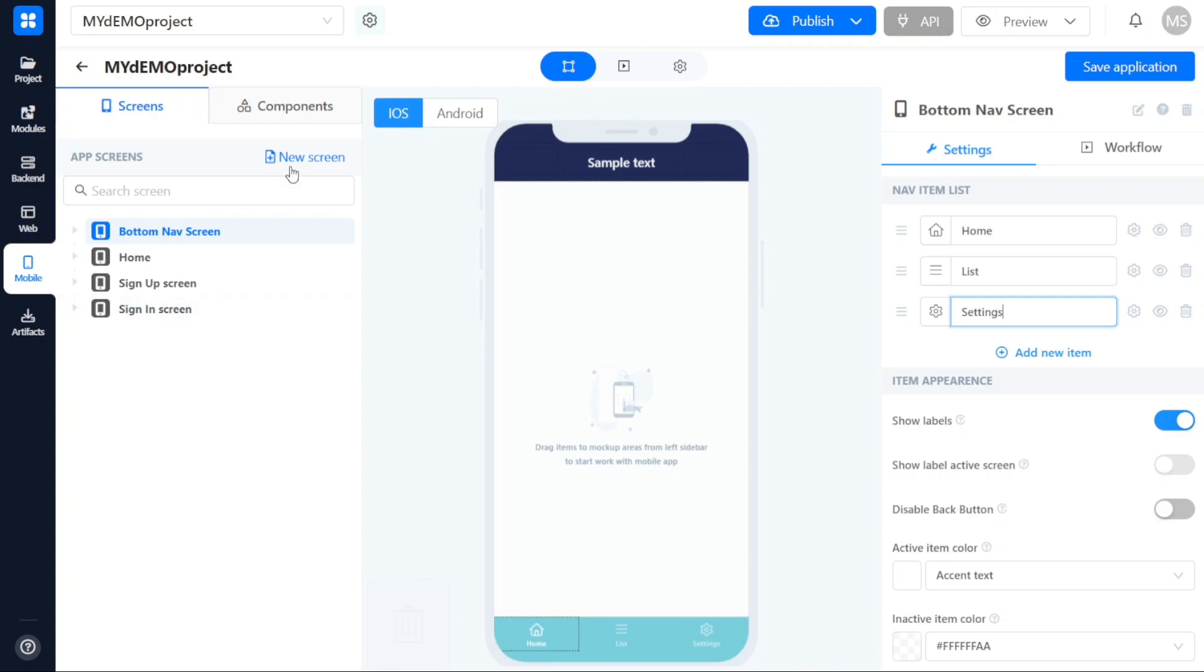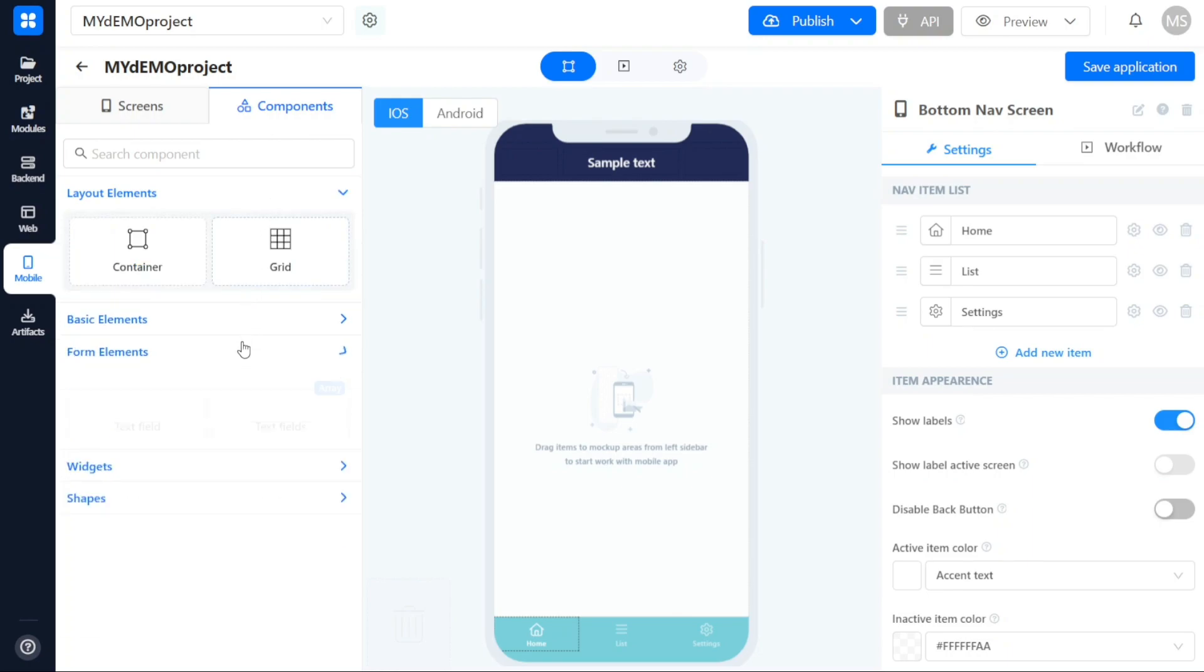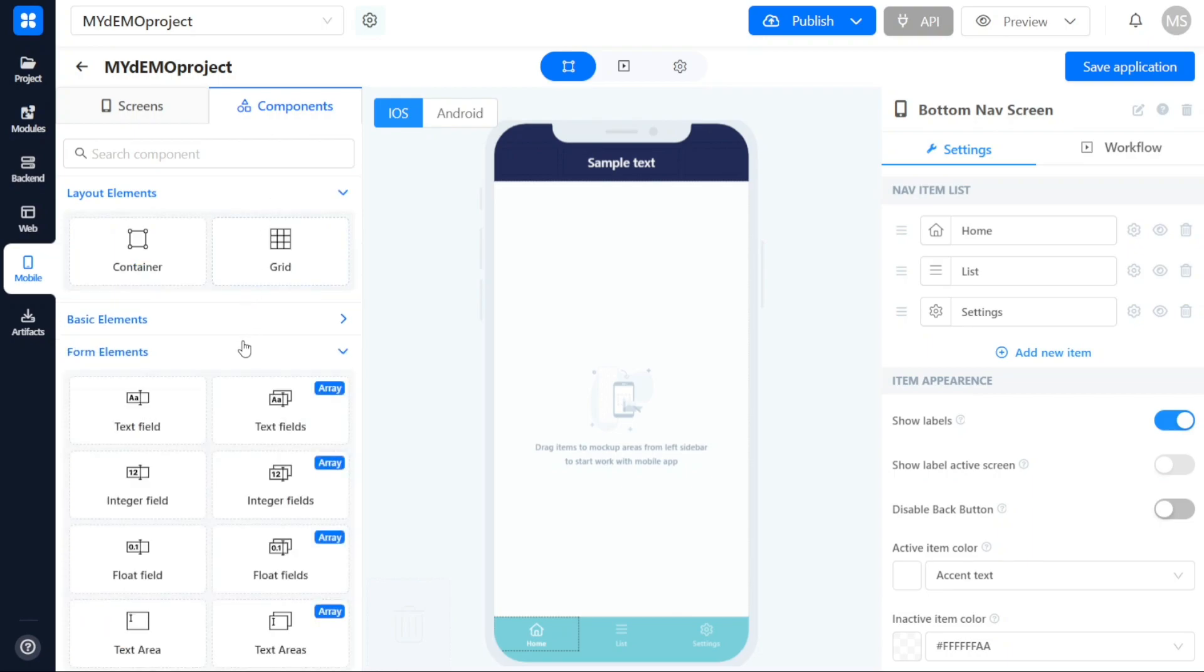Additionally, within the left sidebar, you can manage various components. By clicking on the Components tab, you will have access to a wide range of element types, widgets, and shapes that can be incorporated into your app's design.